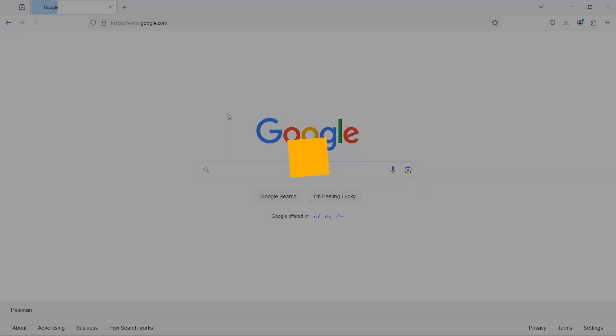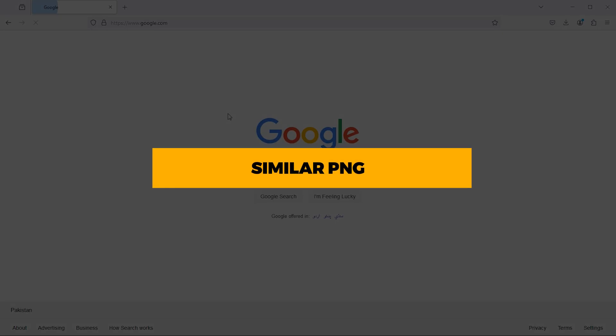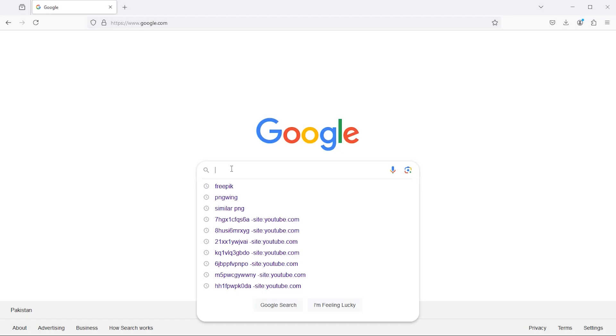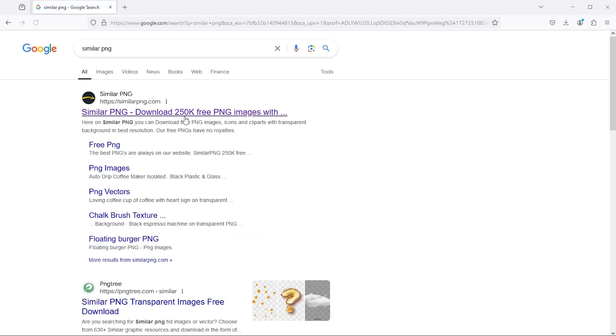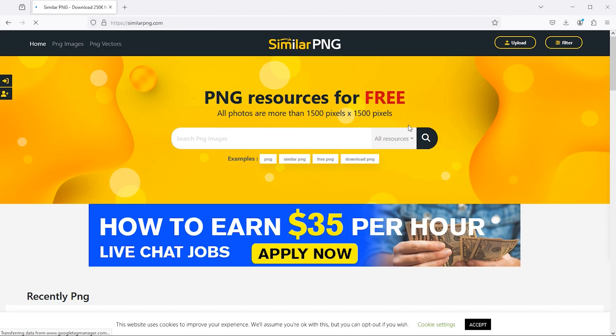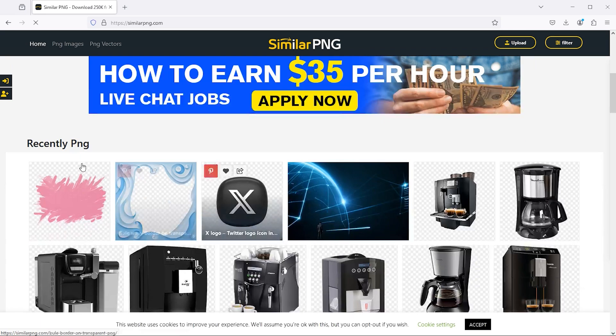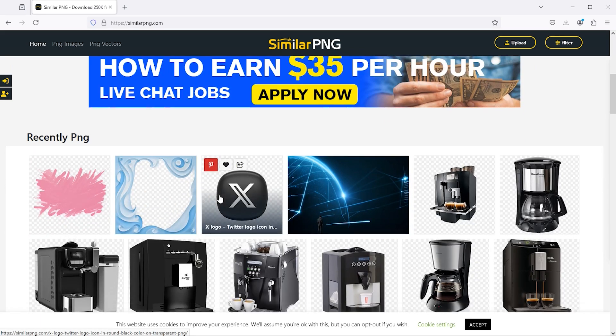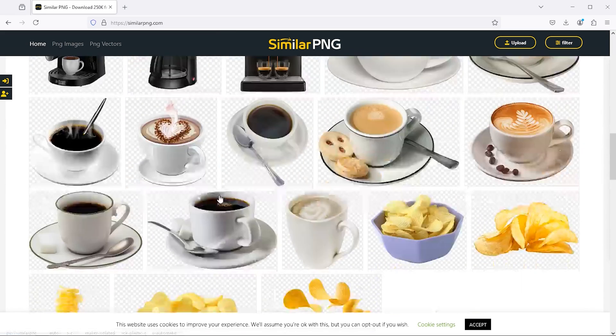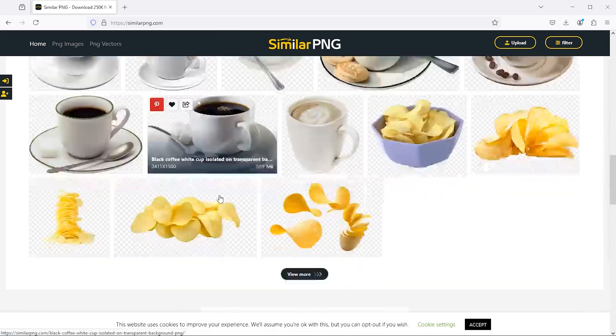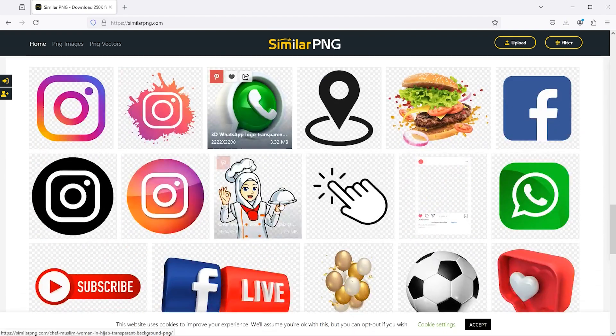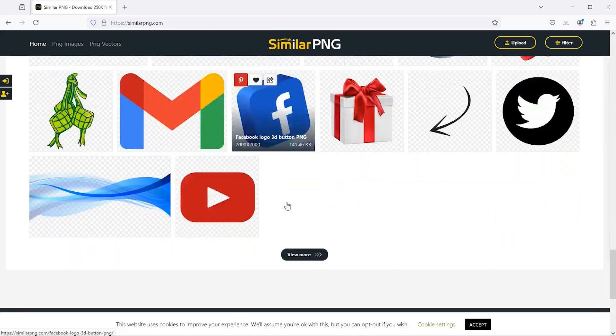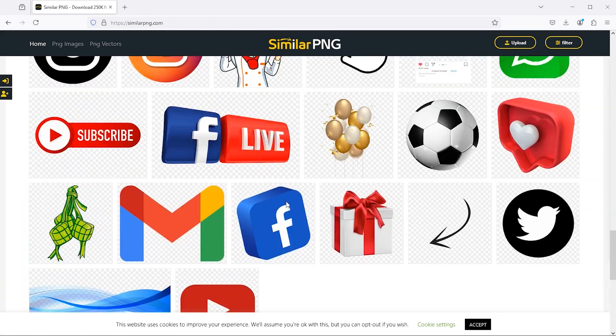Move to the third website which is Similar PNG. This is another excellent website for finding PNG files. It showcases recently added PNGs on the main screen. As I scroll down, I can also find some popular PNGs listed below.